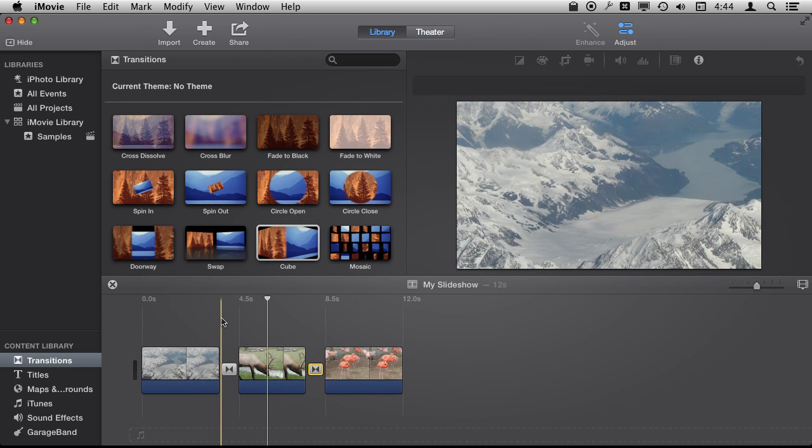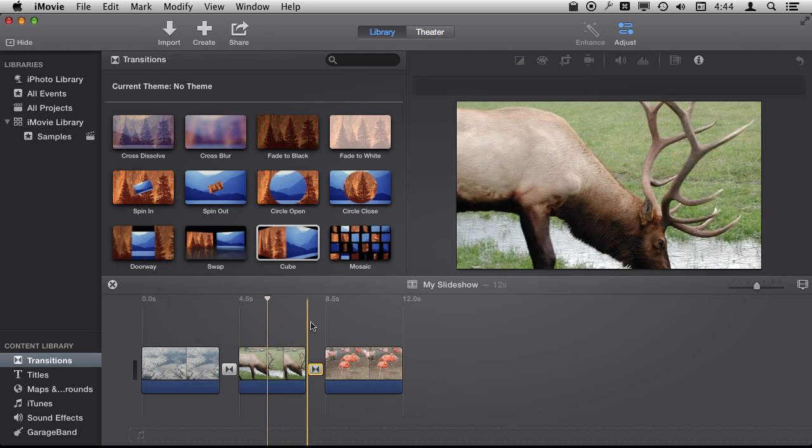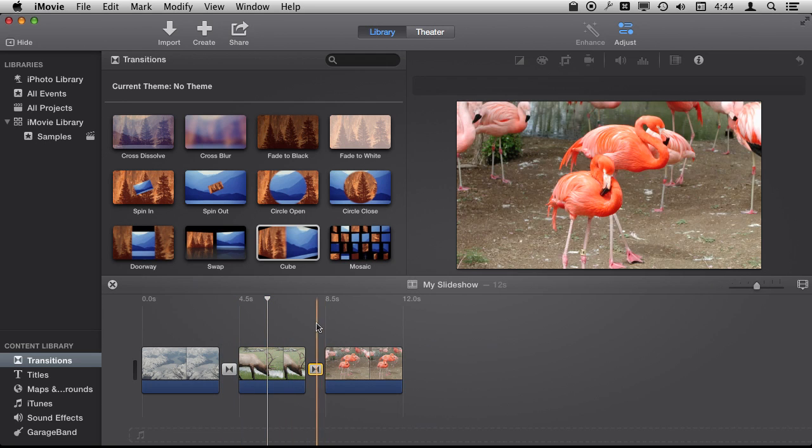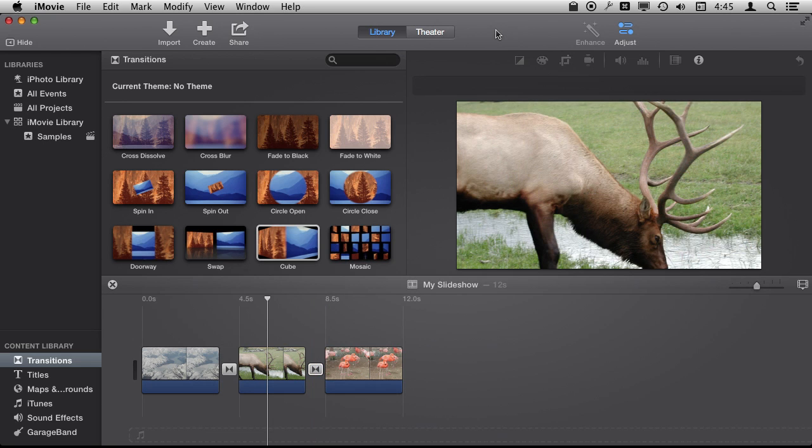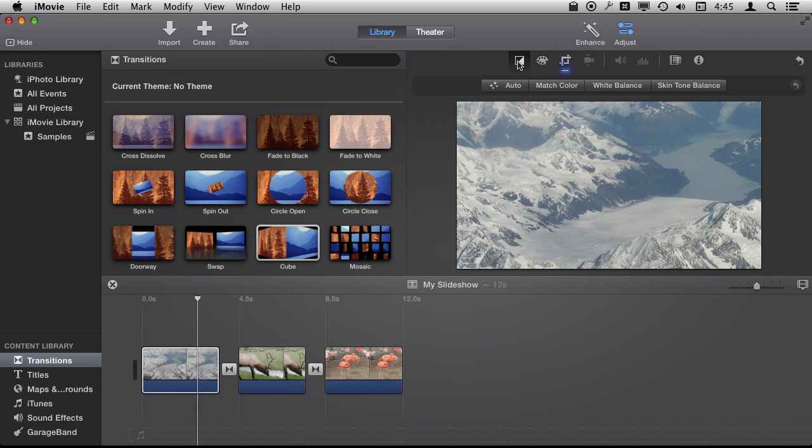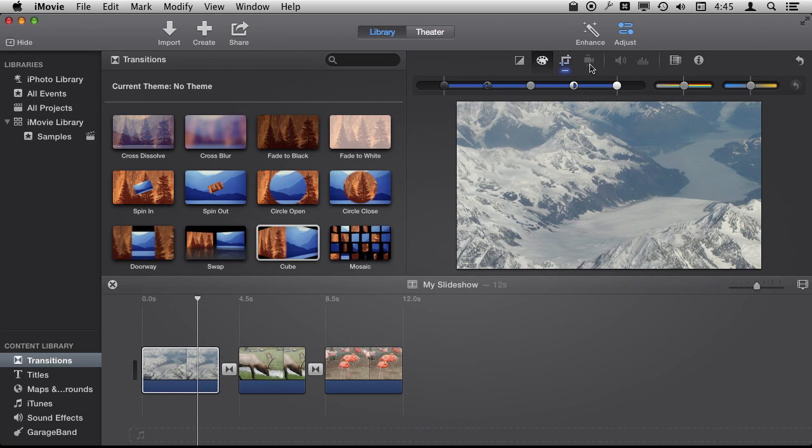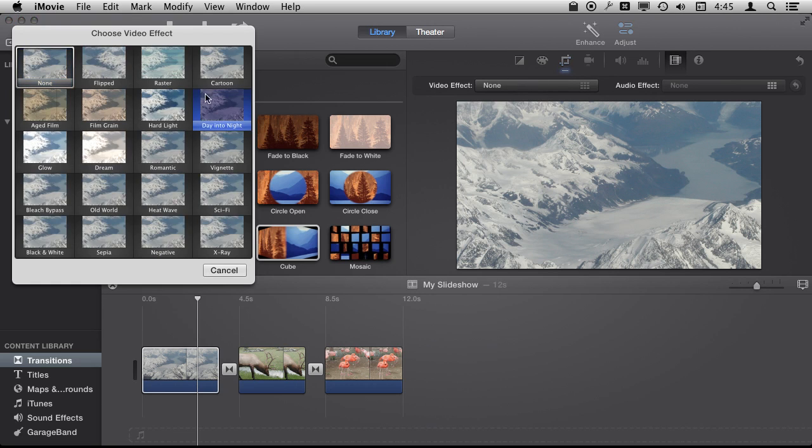Now you can see as you scrub across it the transitions like that. And you can apply the same effects as well. So I can click on this video here and I can do color effects like these and I can do video effects as well.